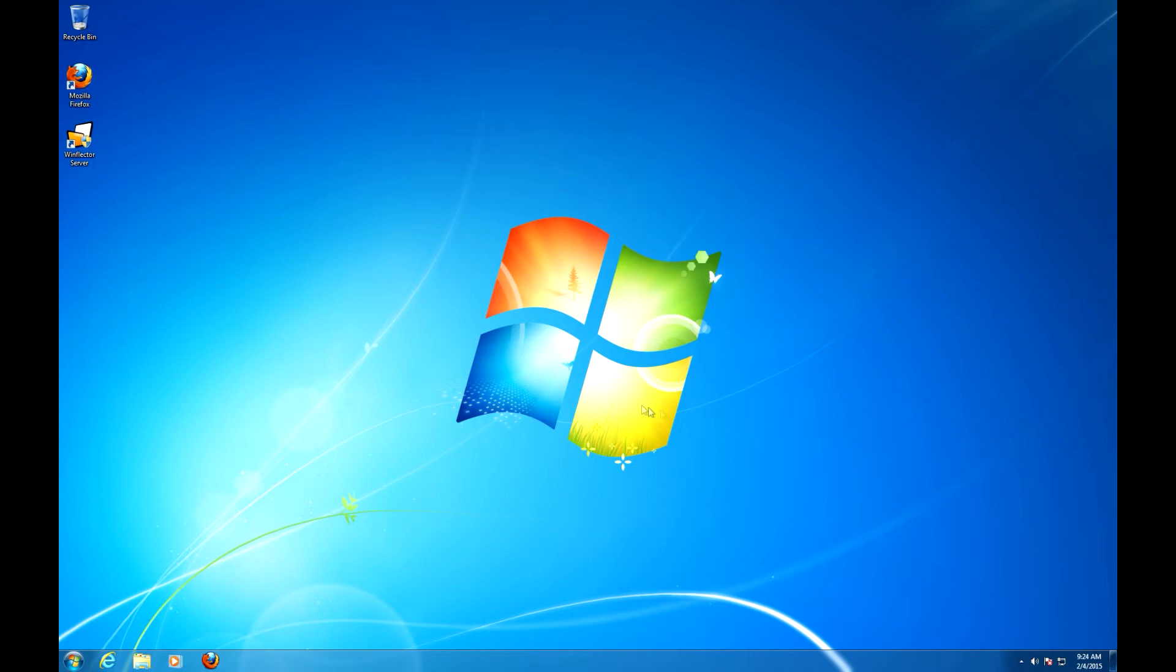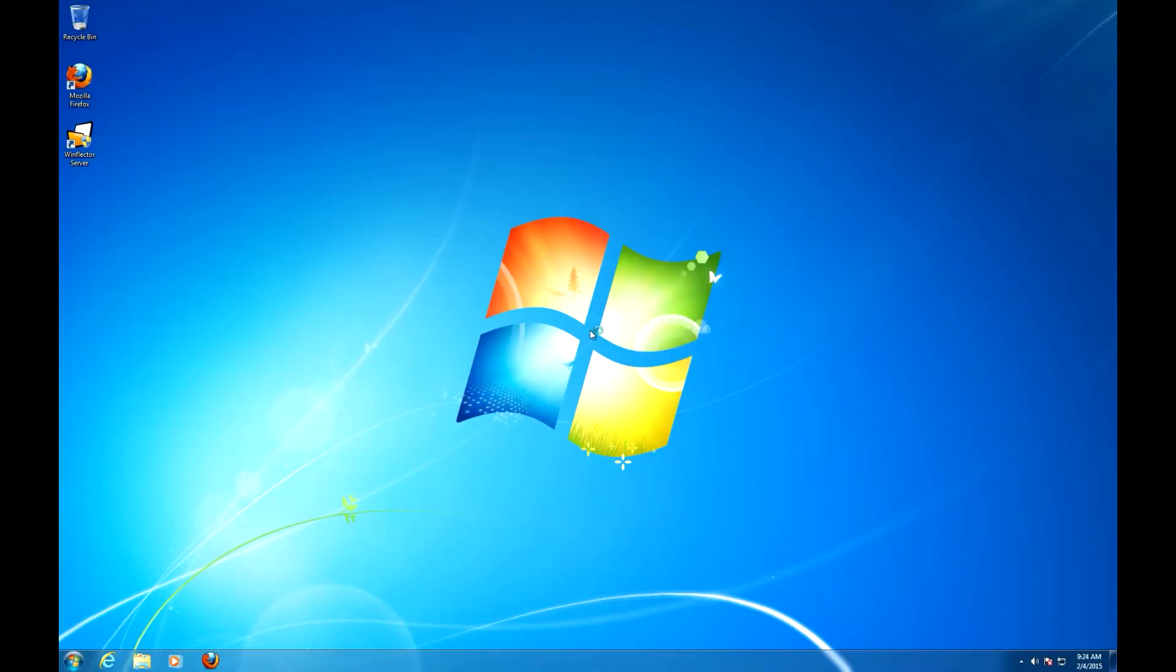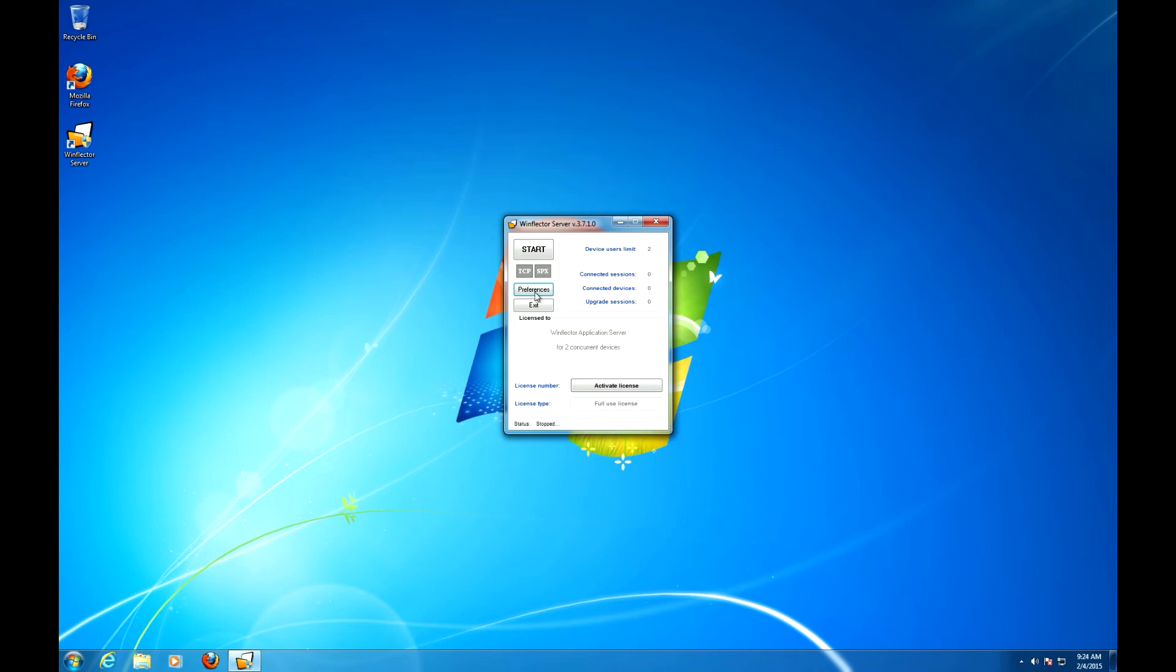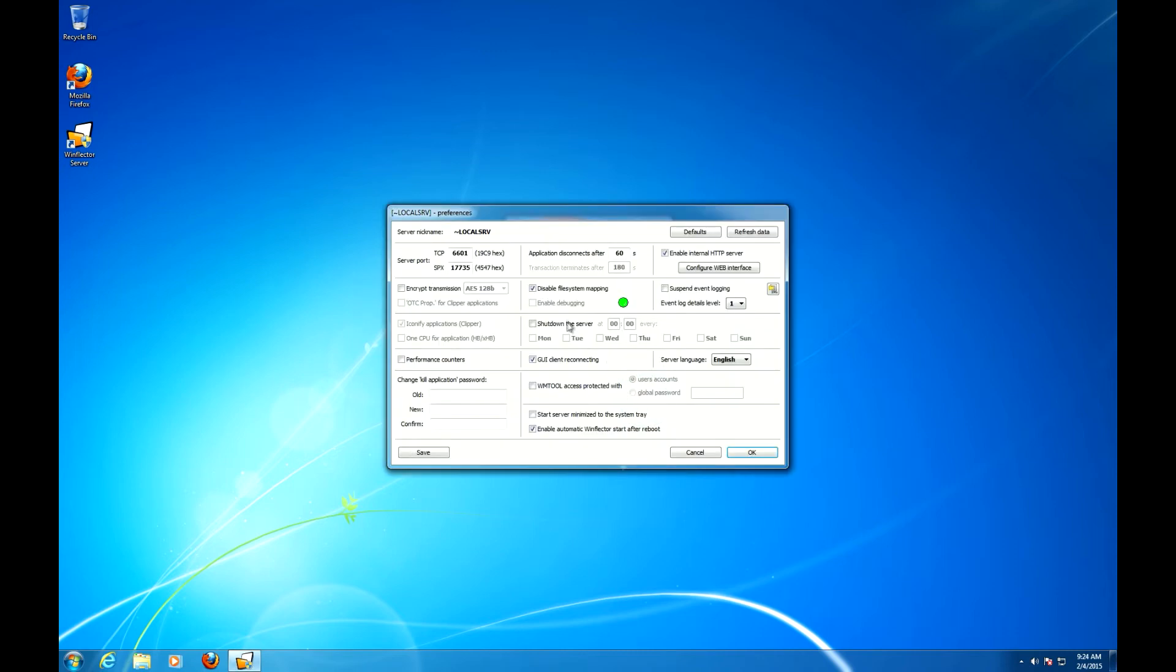First of all, let's configure it on the server. Open up the Winflector server, go to preferences, go to options and uncheck disable file system mapping.